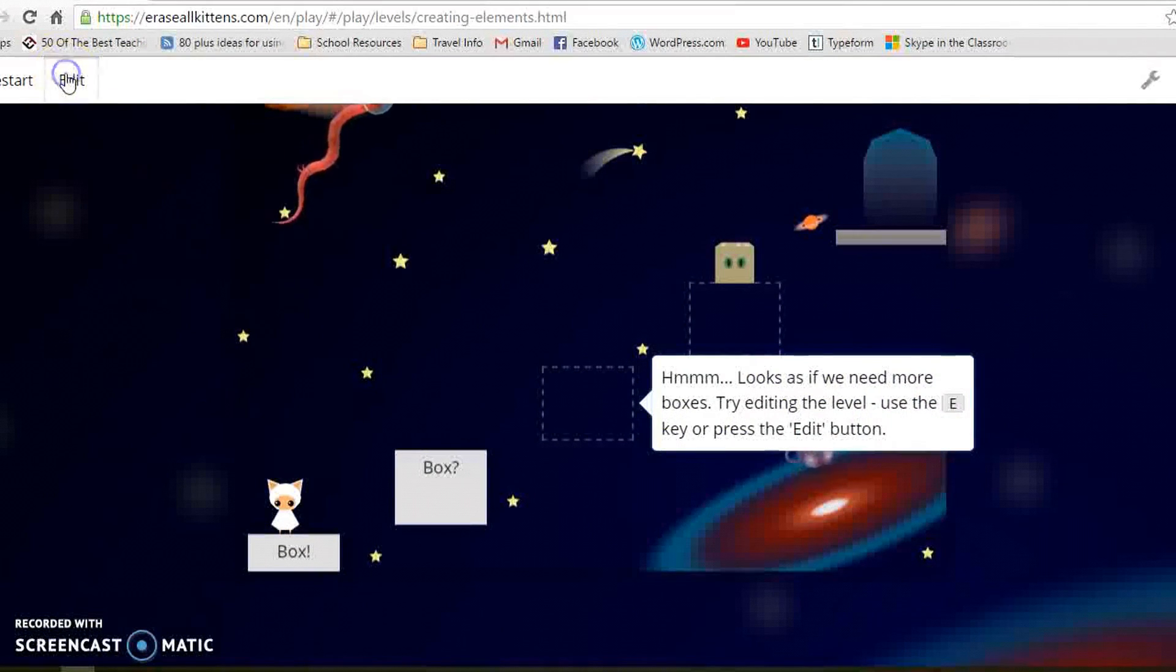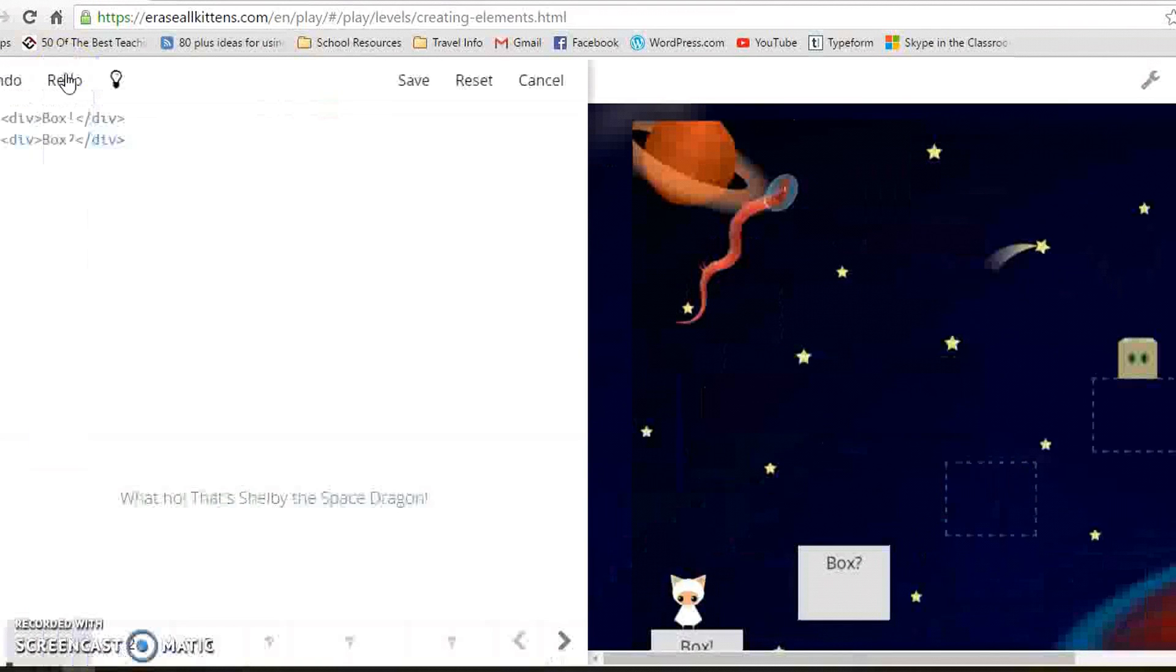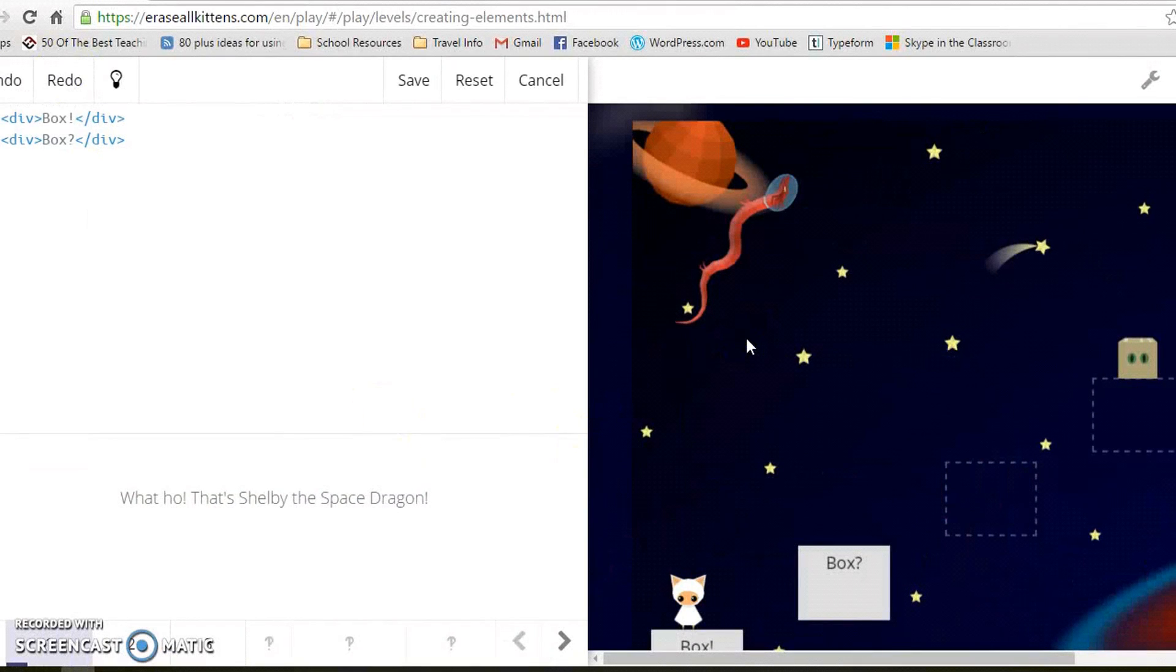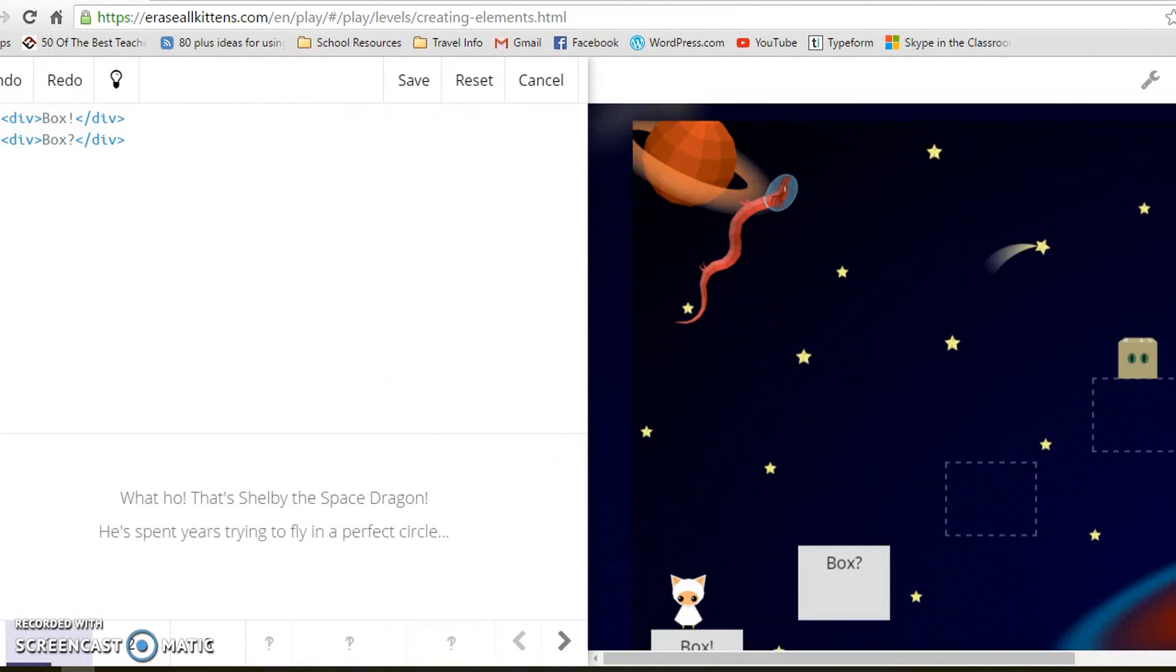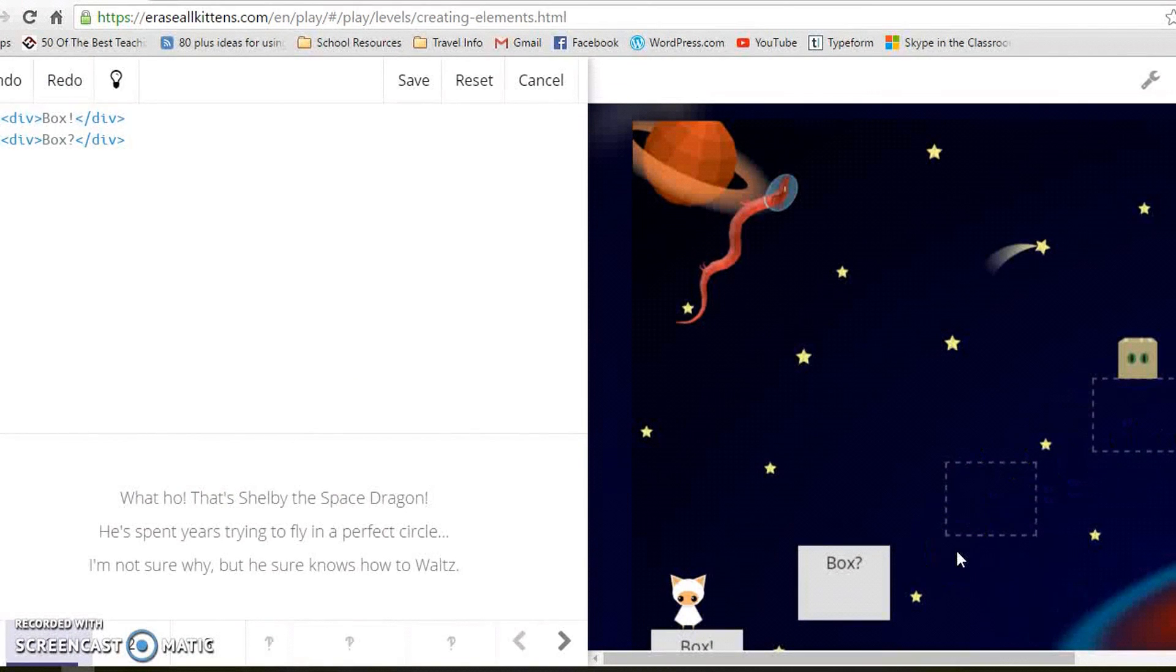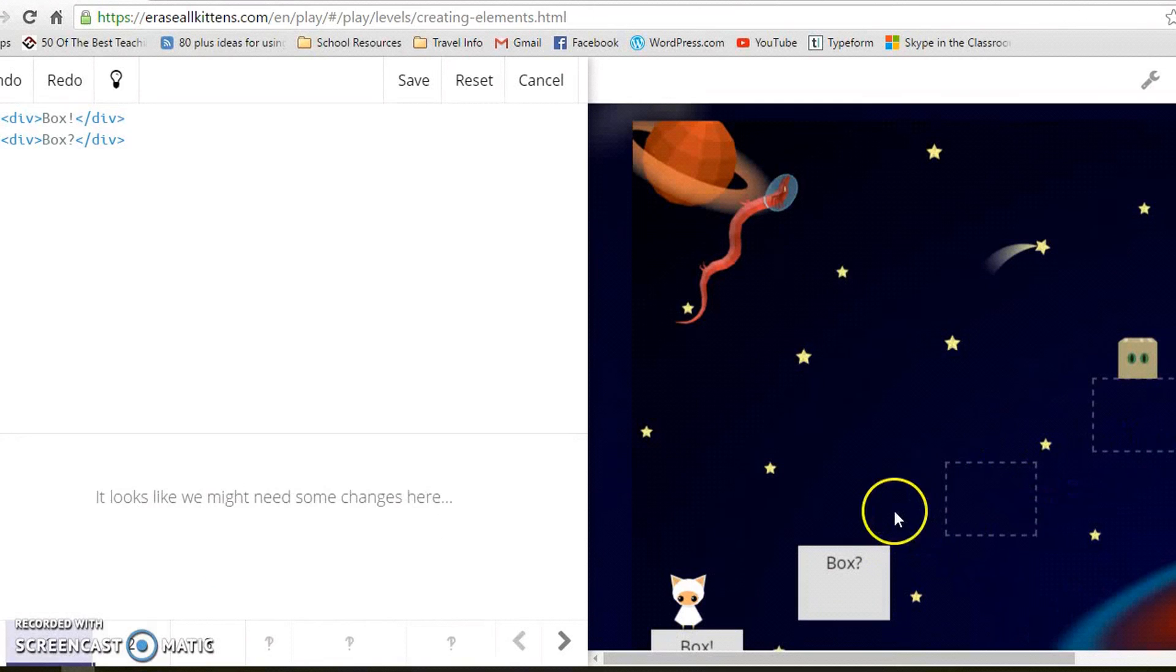We've got to go to edit. That's Shelby the space dragon. He's spent years trying to fly in a perfect circle. I'm not sure why but he sure knows how to waltz. You might need some changes here.